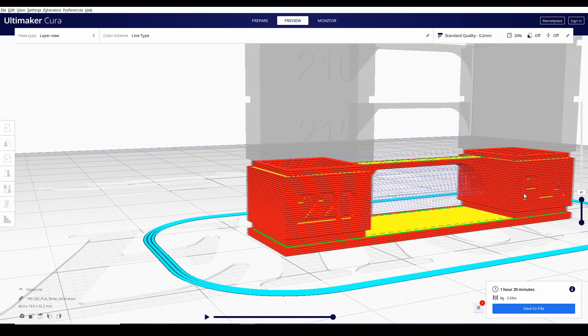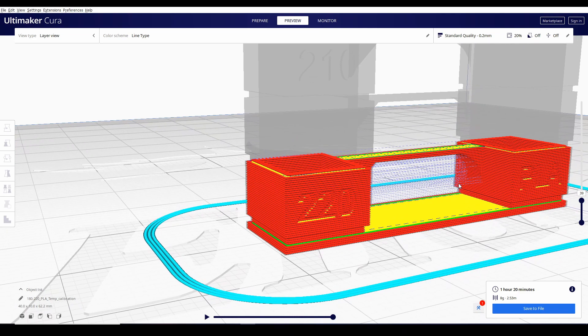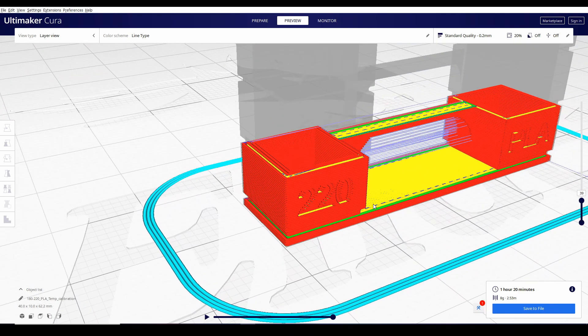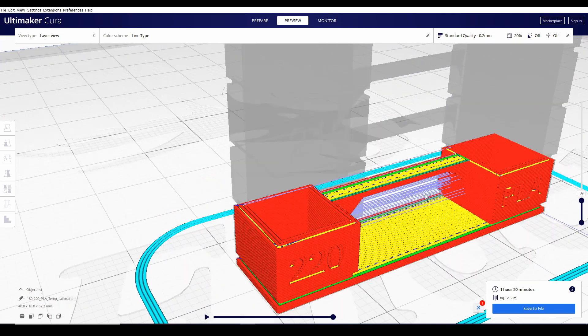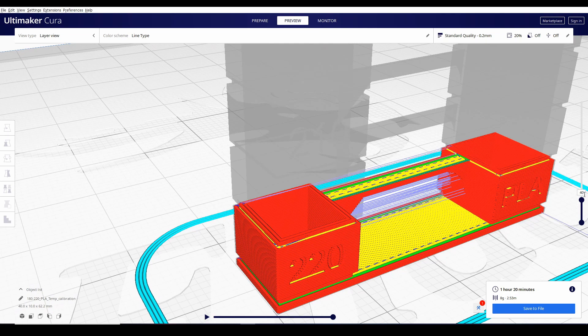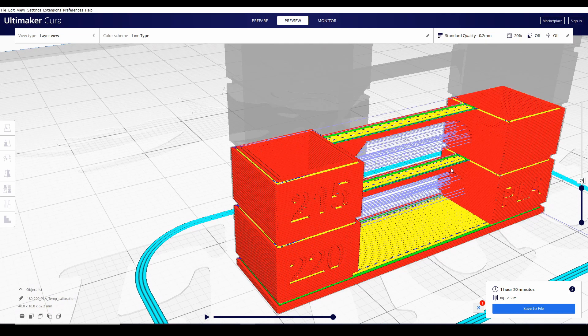Alam natin from 0 to 39, dapat 220 yung temperature. From 39 up to 73, kailangan ang temperature nya is around 215.